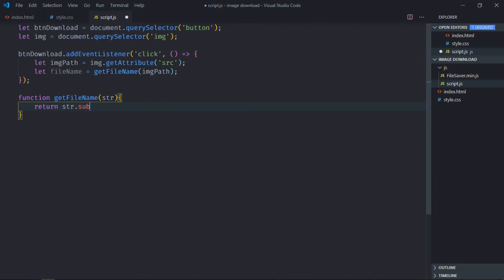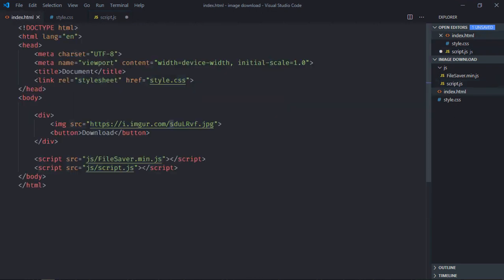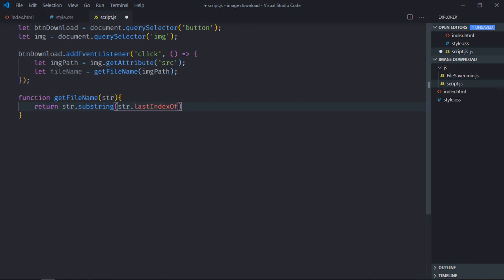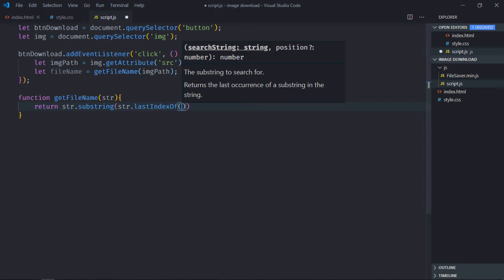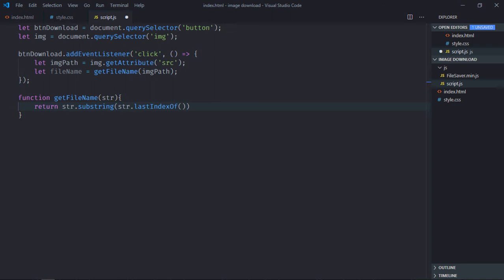Here I will make use of the substring method and we need the index of this character slash. There is a method lastIndexOf, so we'll get the index of this slash, then we'll simply add one to it, that's it.